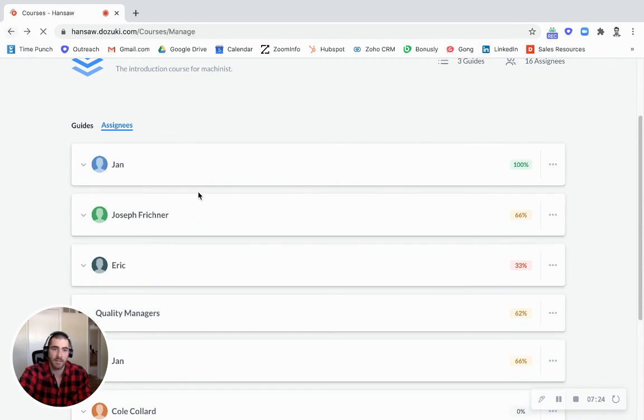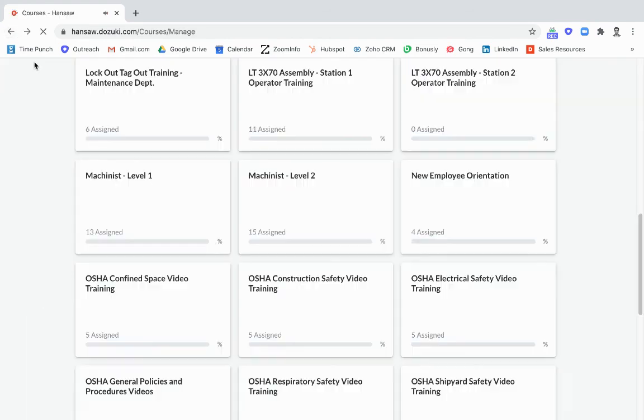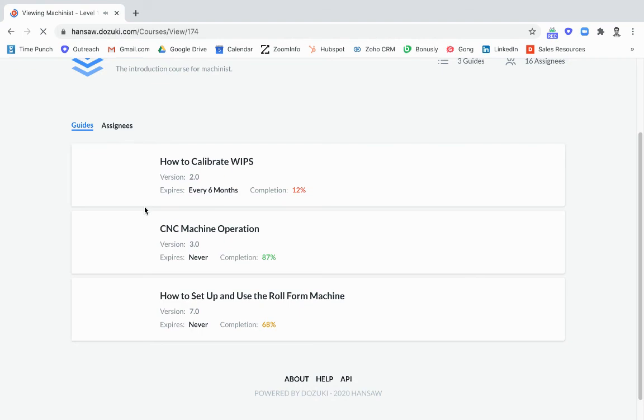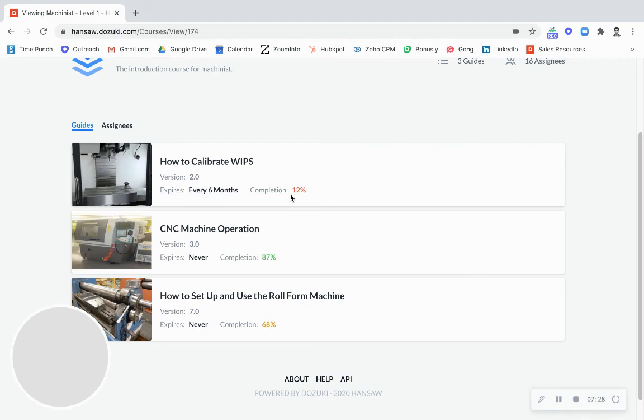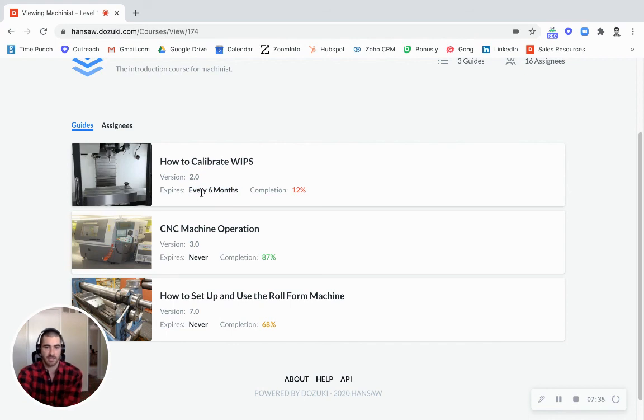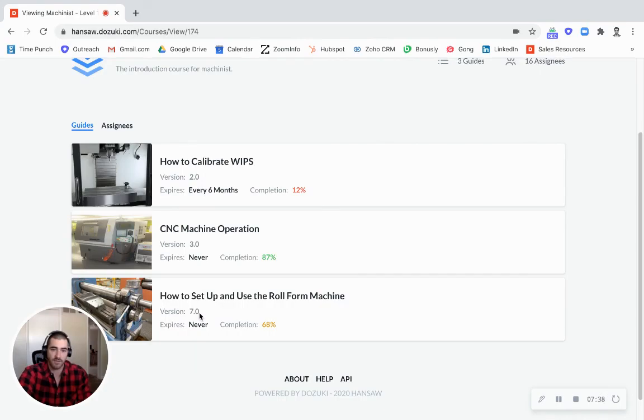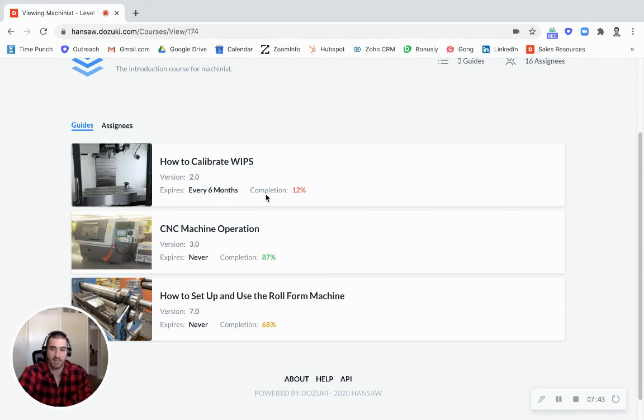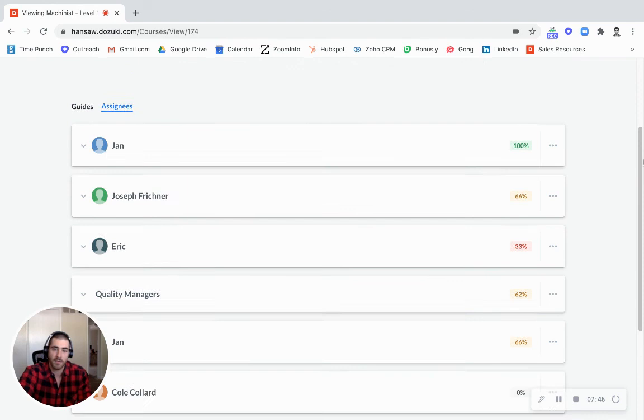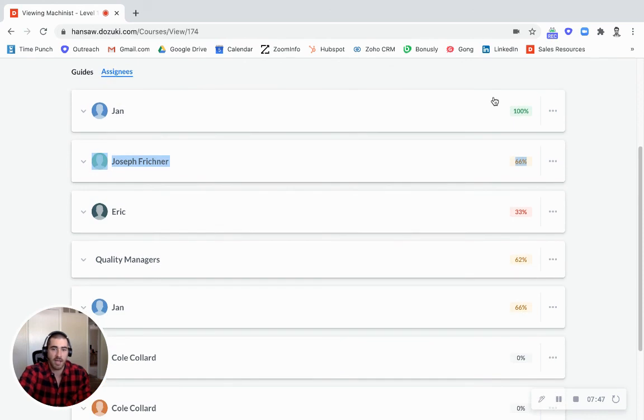And you can see by the way that WIPS machine, the reason it's probably so out of date is it's a cyclical training. It expires every six months and needs to be redone whereas these do not. These never expire. So that's probably why we're not doing so high here. They probably did train and then expired and now it's time to go back in and train again.